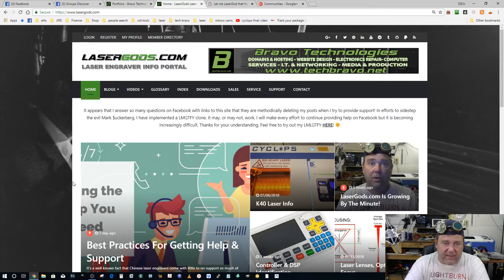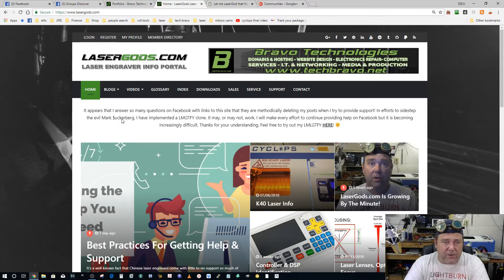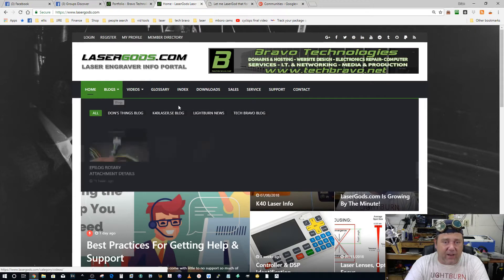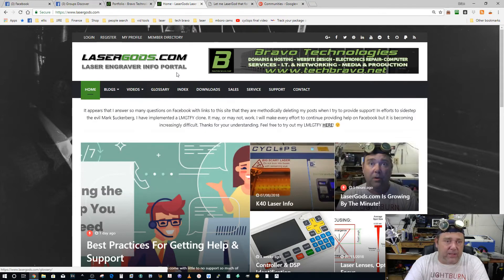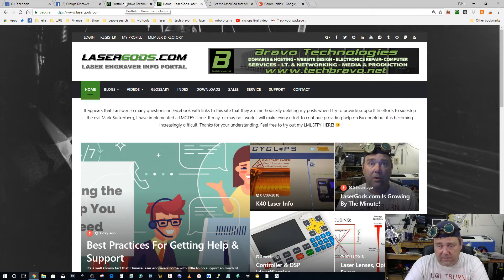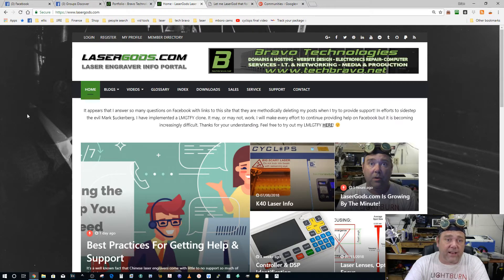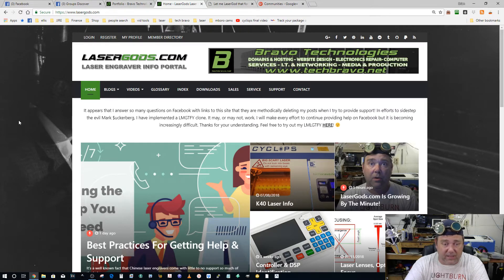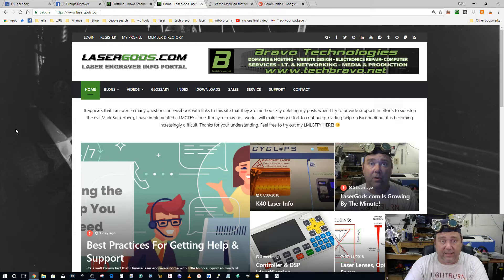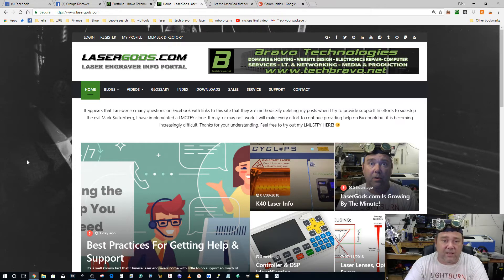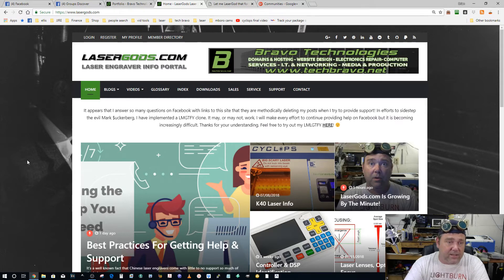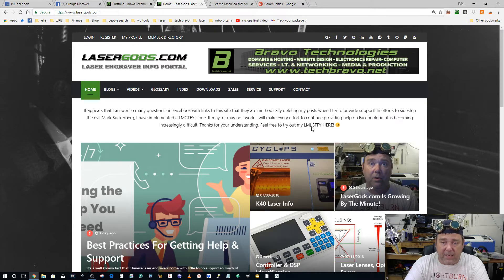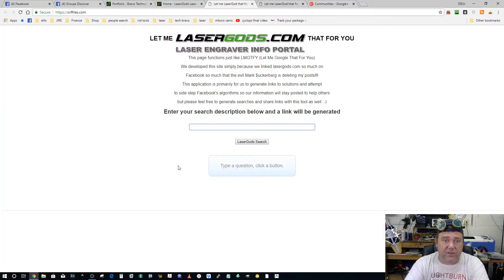I was able to post for a while, and now anytime I put a link to lasergods.com, Facebook deletes it as soon as I hit post. I go back and it's gone, and I'm trying to help people. I'm giving free support that I spend quite a bit of time compiling, and I can't get it out there. Every time I put a link out to help somebody, it goes away.